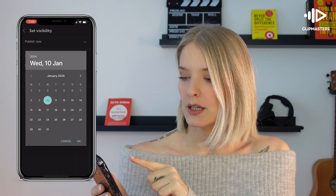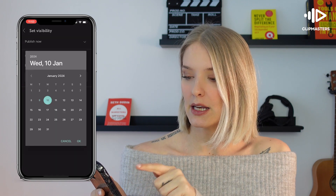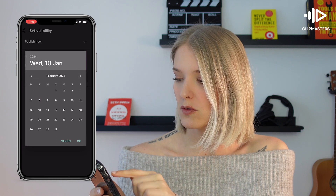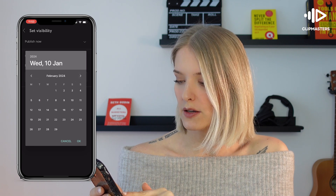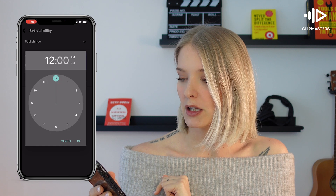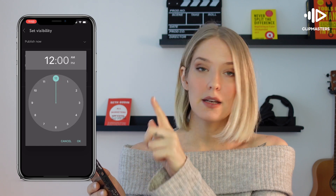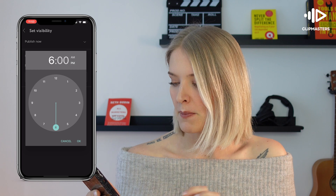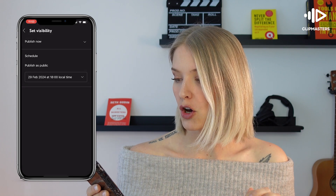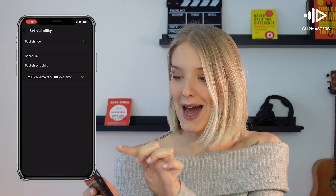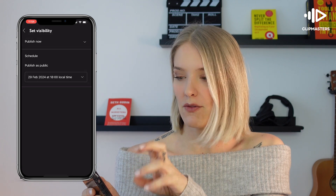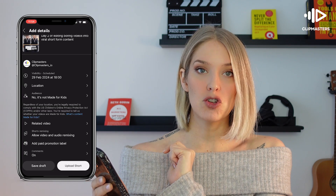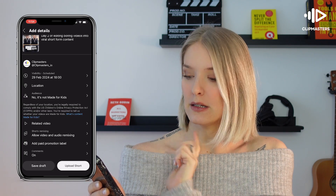If you click on that dropdown, you can now decide what day and what time you want to schedule this video. If we move to, let's say, February 29th and click OK, it now shows you a clock — I want it at 6 p.m. and I'll click OK. I'm going to go back; there's no save button here, you have to go back. But as you can see, that schedule is still in there.